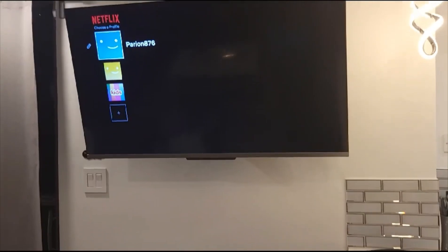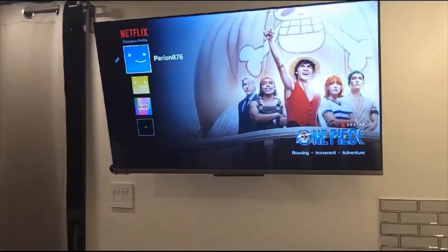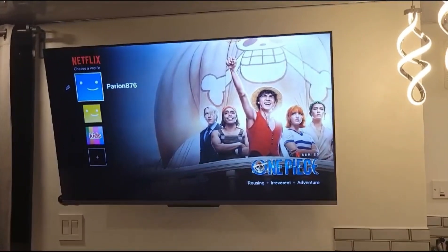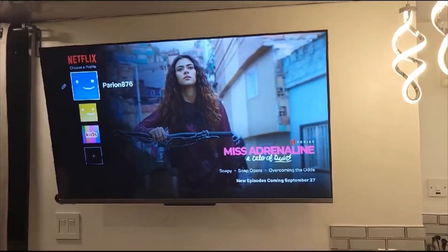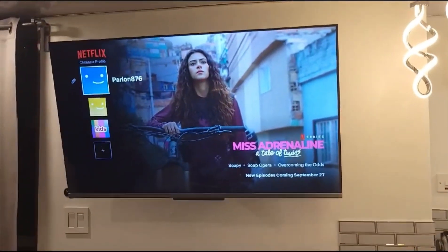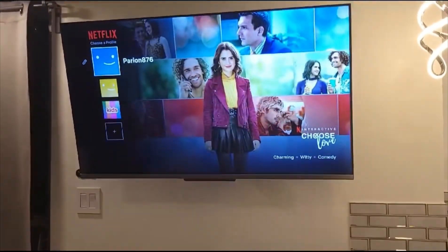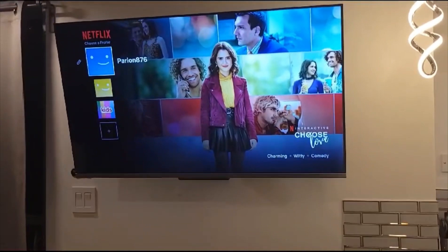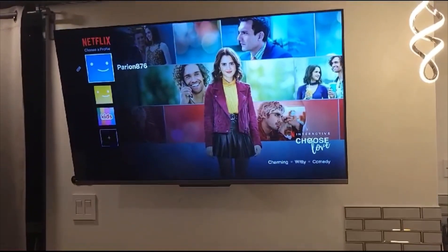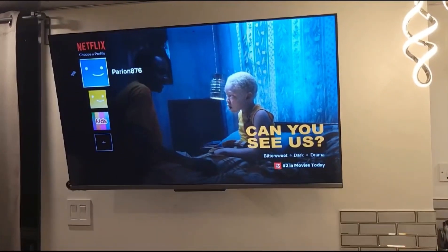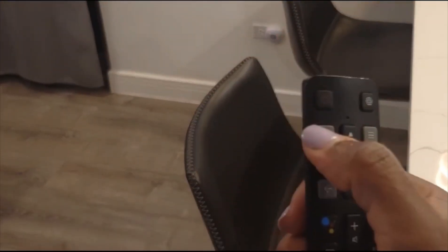One important thing — as you can see on the screen, it says Perion876. We are logged into our account and we need it to stay that way. Please do not log out of our account to go to your account, because it really causes a big problem for the guests — you won't be able to get into Netflix. So please stay with our account. You're in Netflix right now, and if you don't want to do that, you can always press this button right here to go back to the application screen.